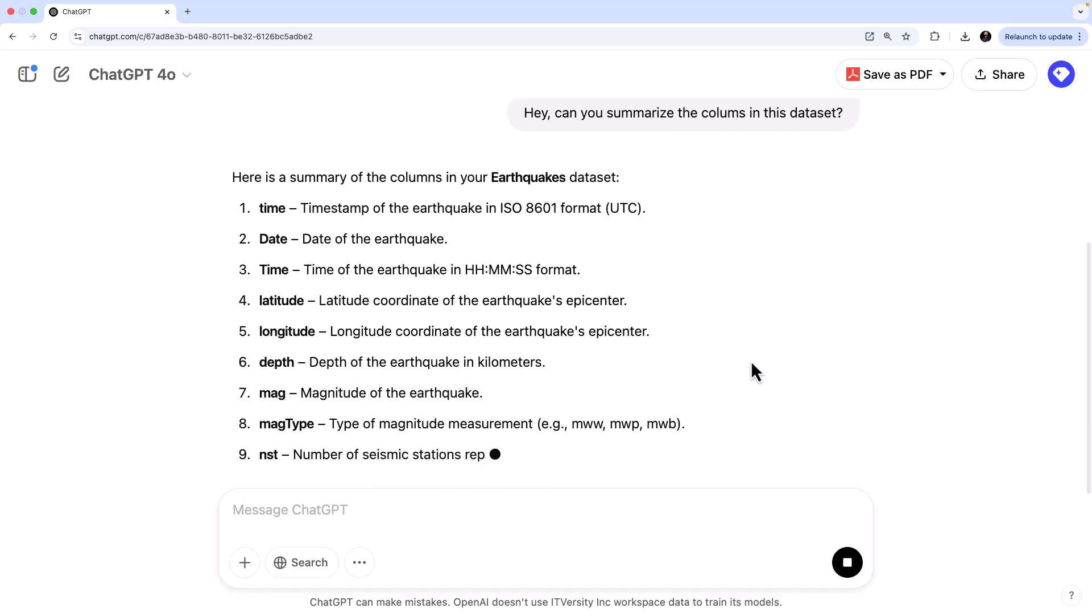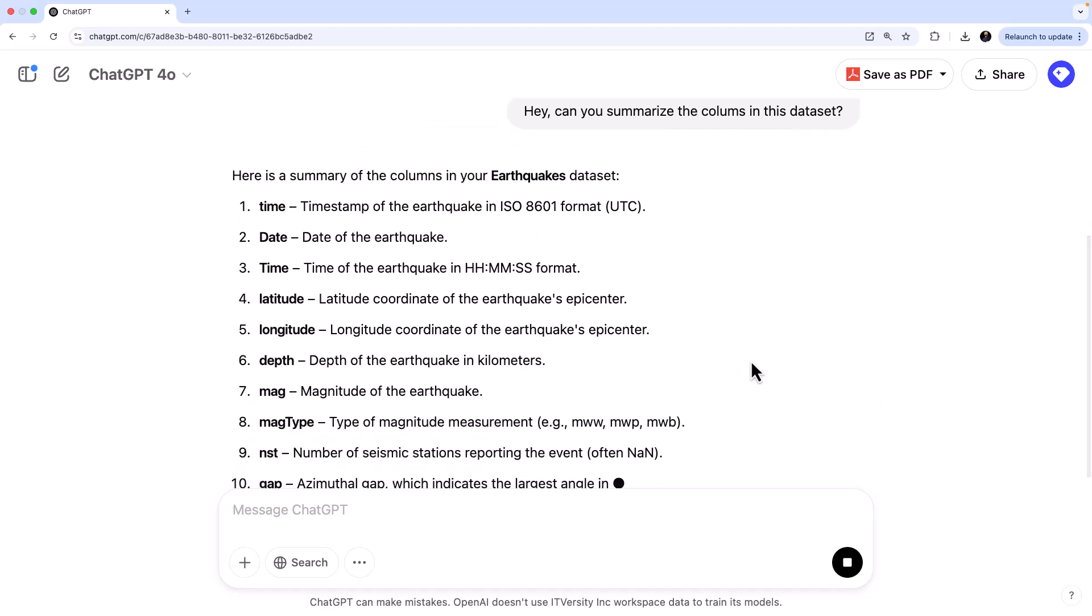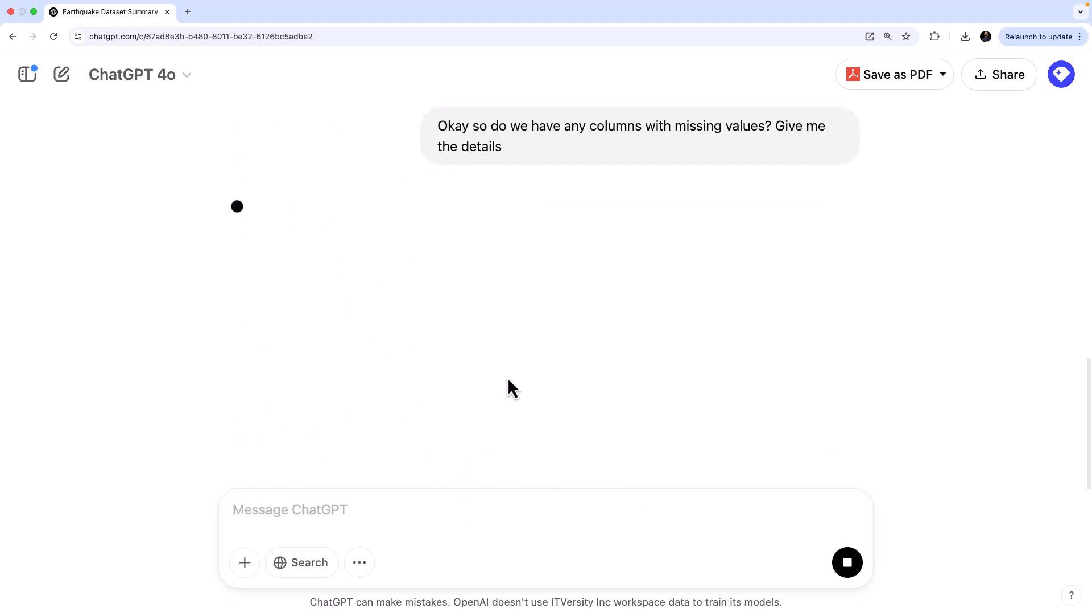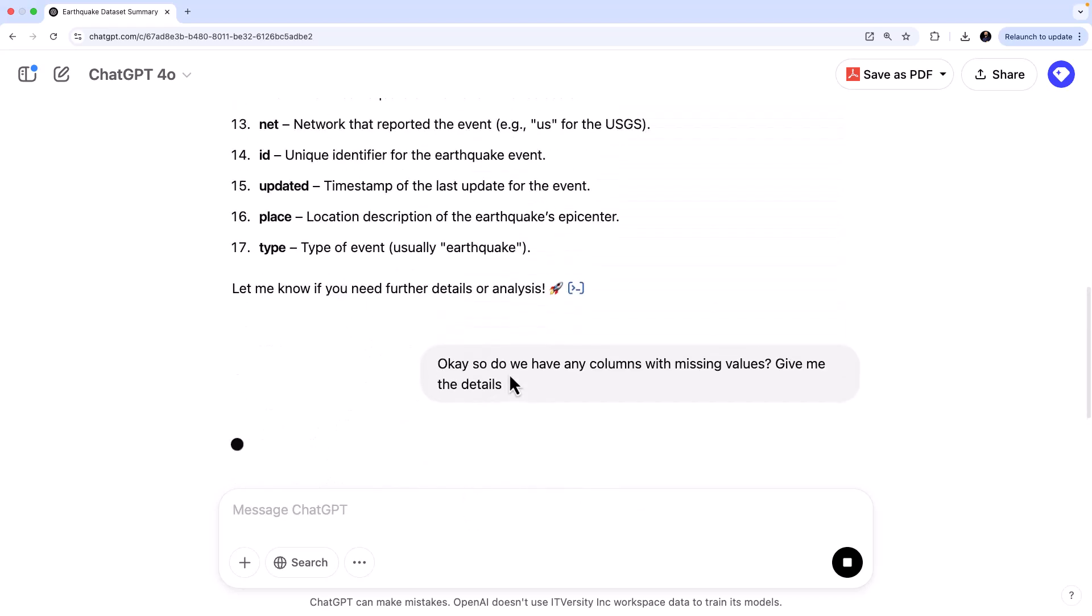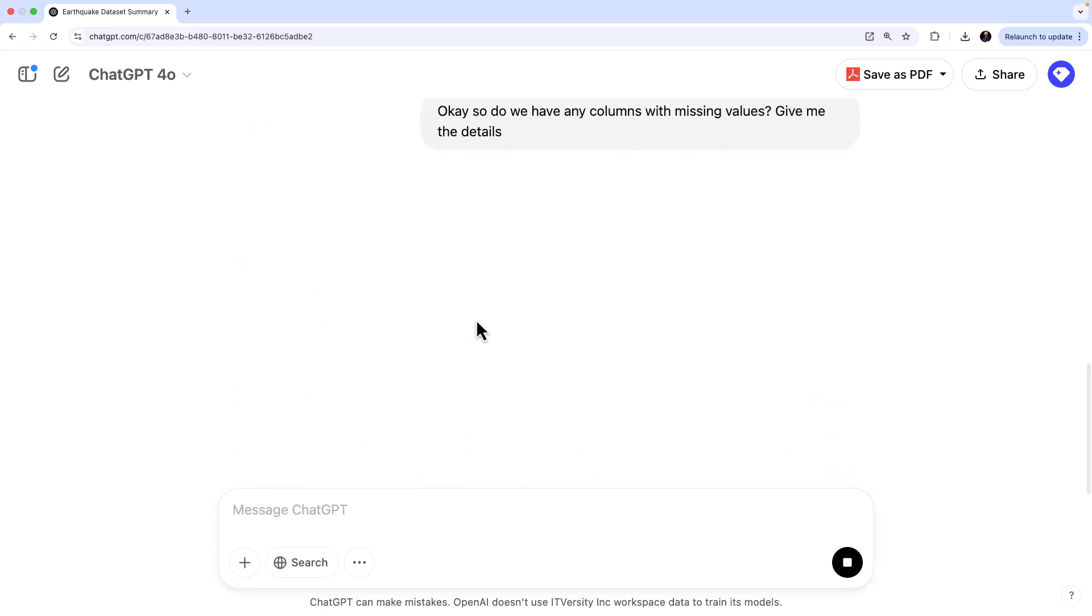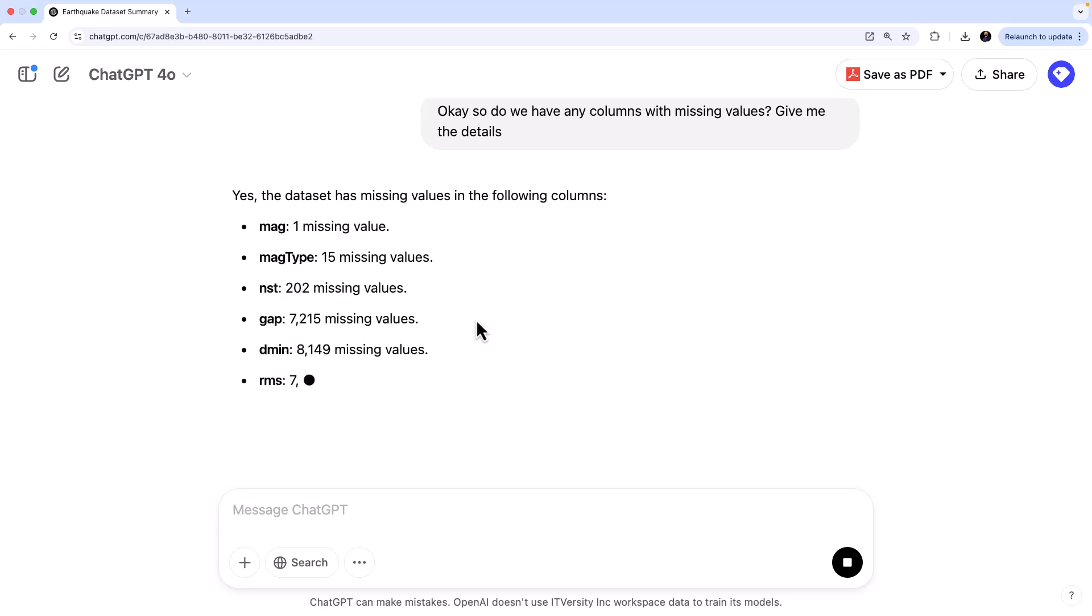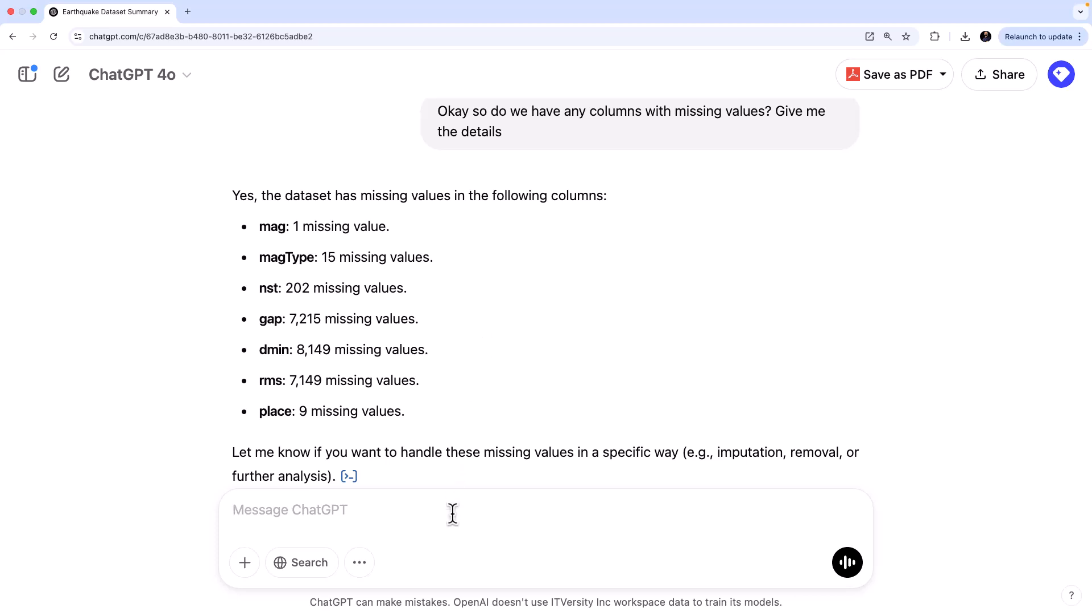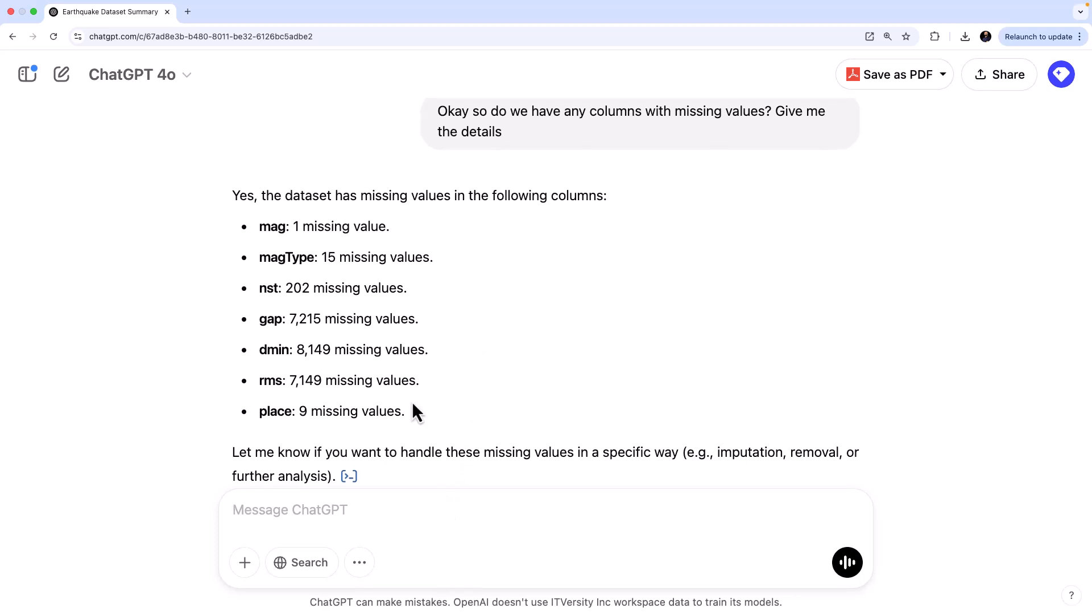And now what you can do is you can actually ask it, okay, so do we have any columns with missing values? Give me the details. So these are all the columns we have from the CSV. Now it is looking for missing values. So it says, okay, so these are the columns where you have a lot of null or missing values. That's interesting.